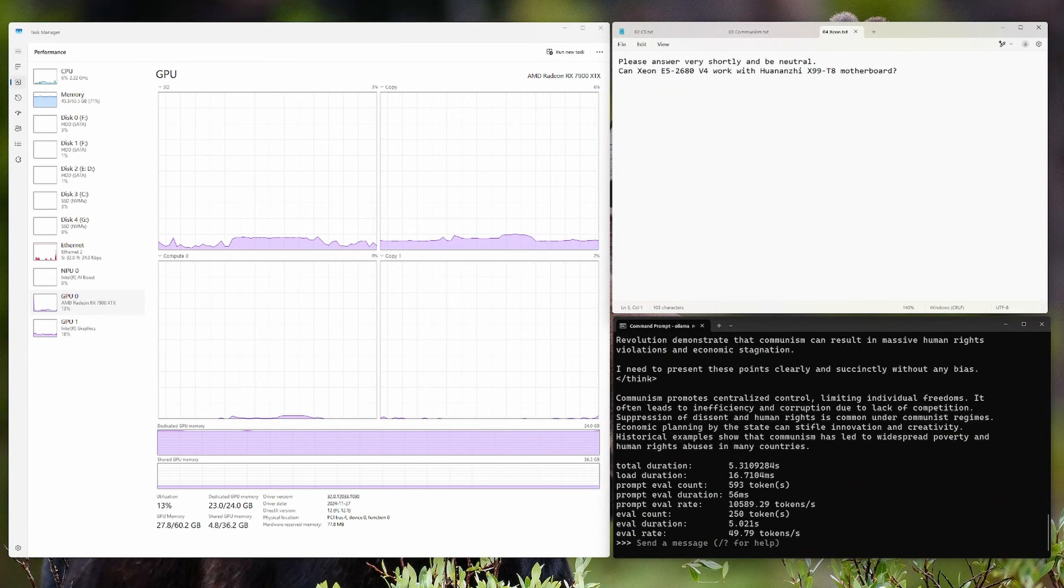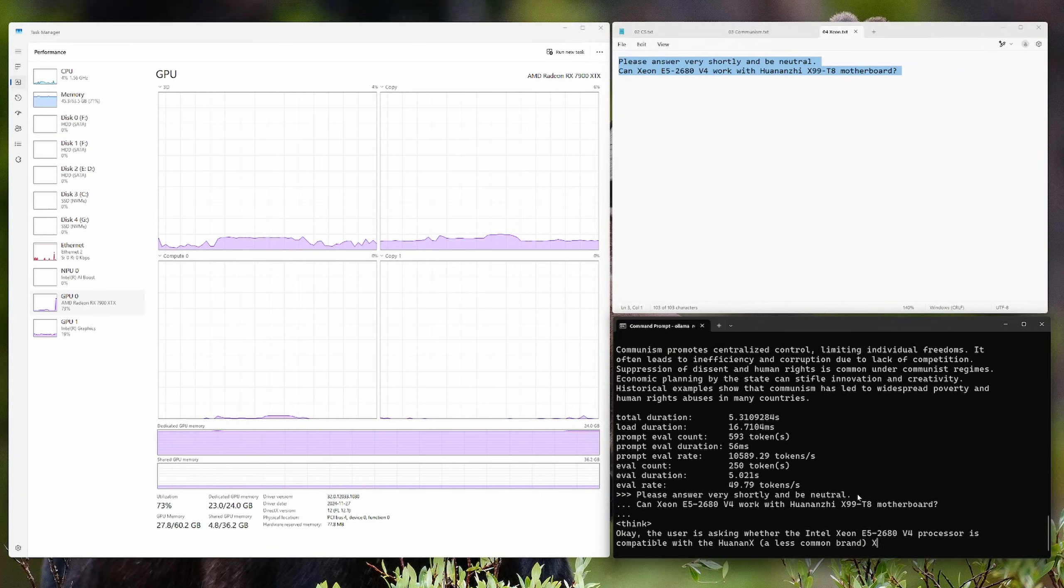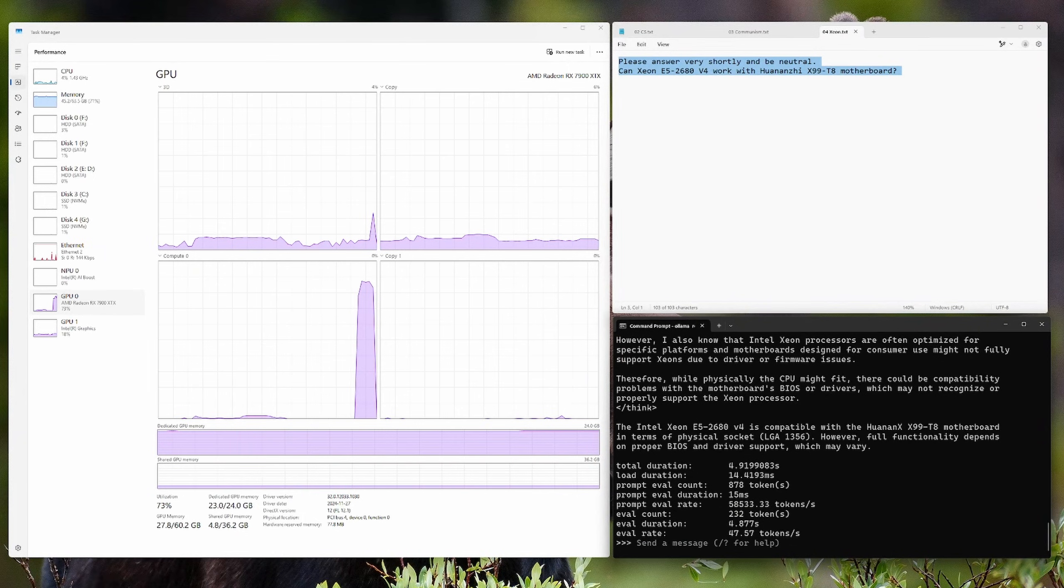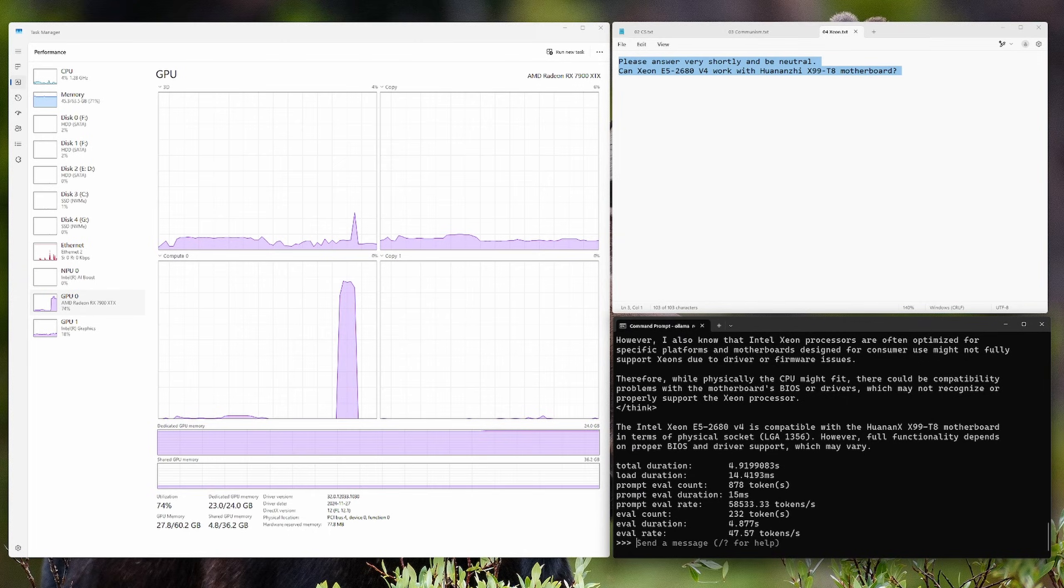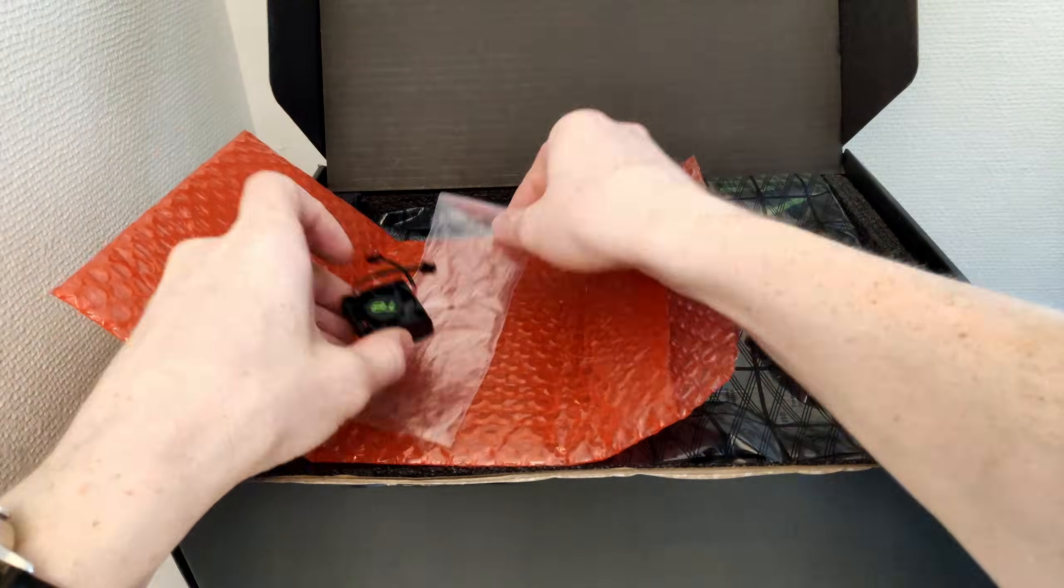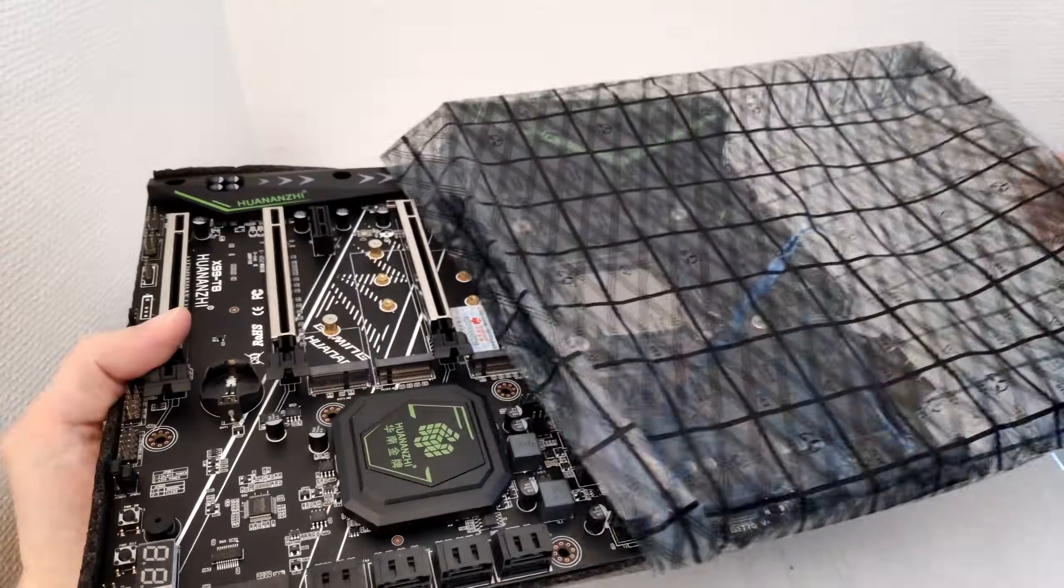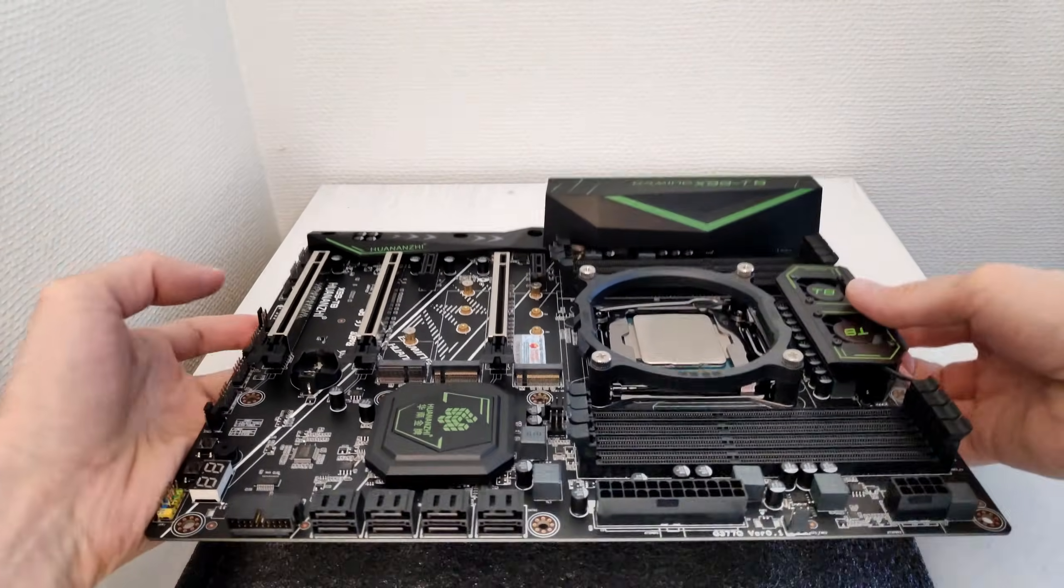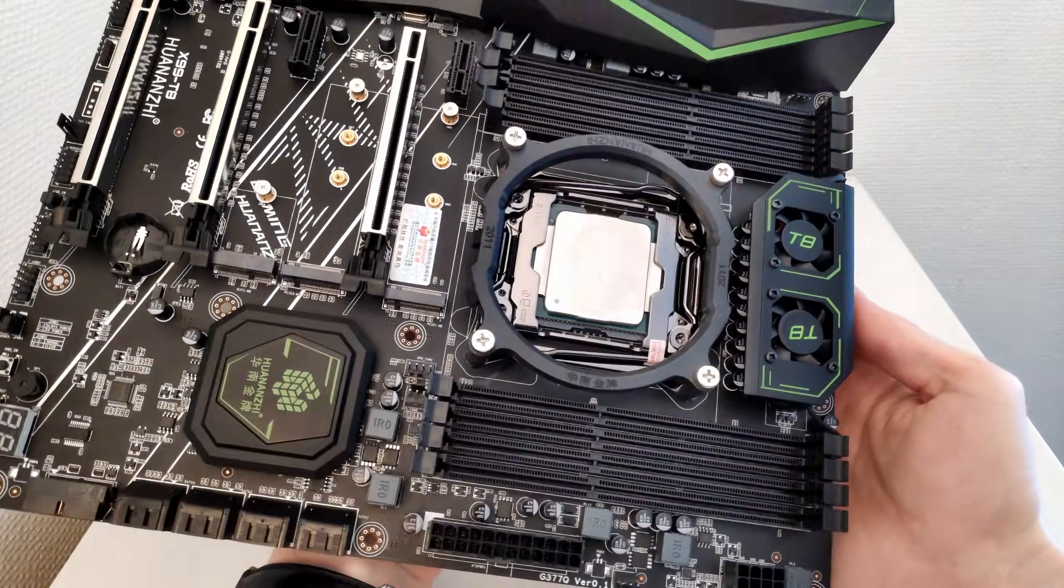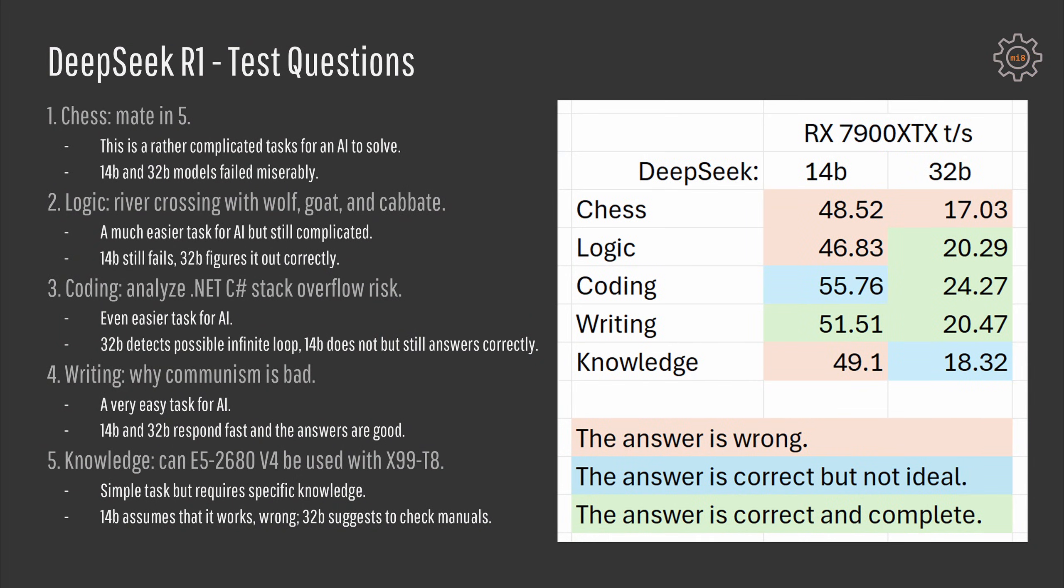The last task is pretty simple but it really depends on the knowledge given to the AI models. Here I have a tricky question asking if Xeon E5 2680v4 can be used with a Huananju X99-T8 motherboard. The catch here is that X99-T8 uses only DDR3 memory while E5 2680v4 does not support DDR3 memory. Both models do not know these details and 14B assumes that it will work because of socket and chipset compatibility while 32B suggests to check the manual and ensure compatibility. So I would say it is a failure for 14B and a pass for 32B.